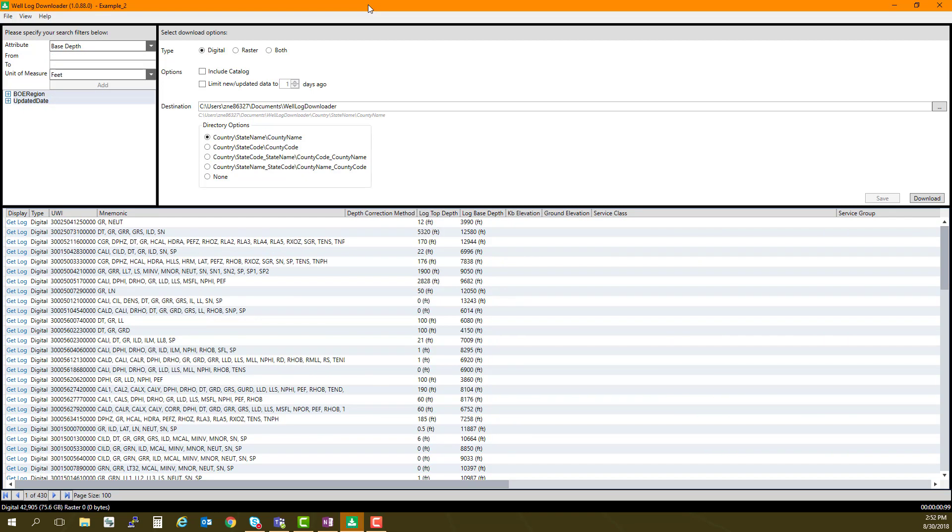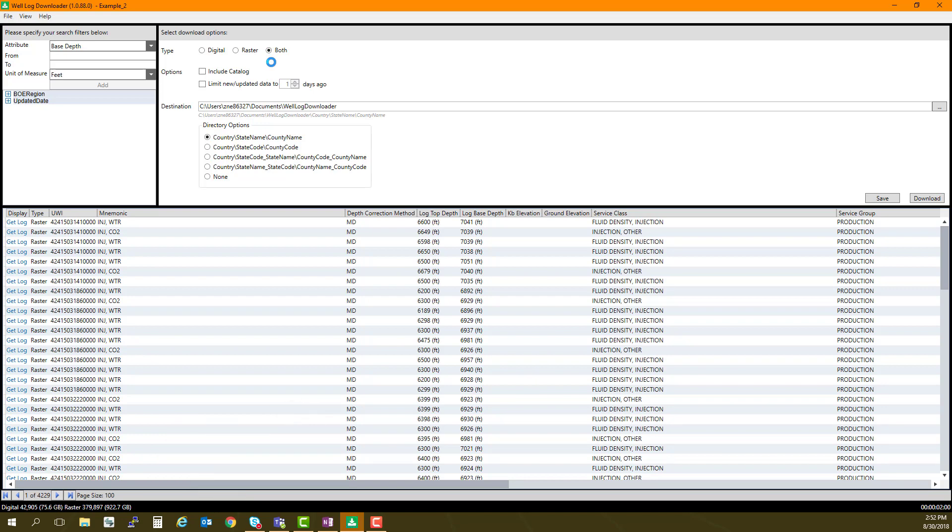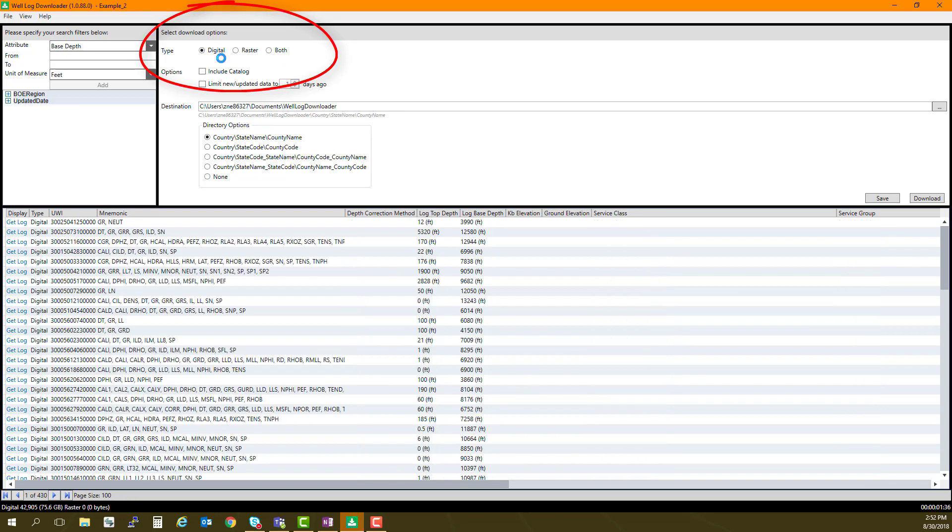To the right, in the Download Options area, I can choose Digital, Raster, or Both. Note how the counts change in the bar along the bottom as I select the different options. Remember that if you do not have the space required for that size of download, you will need to further narrow down your search. I will select Digital for this example.